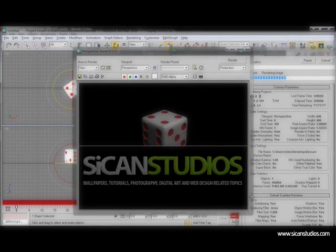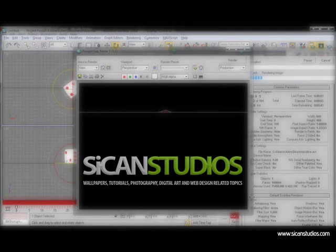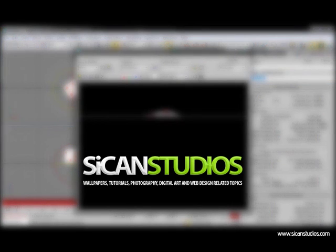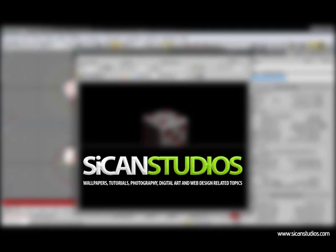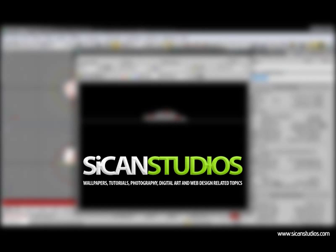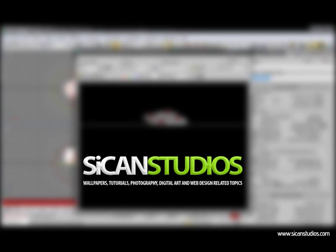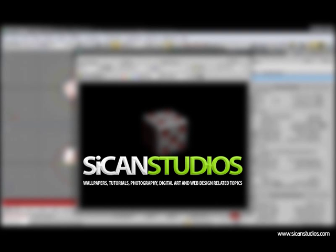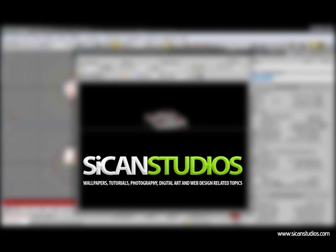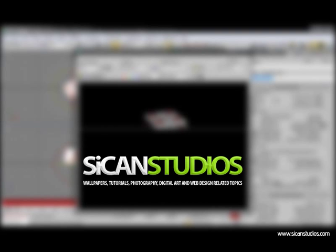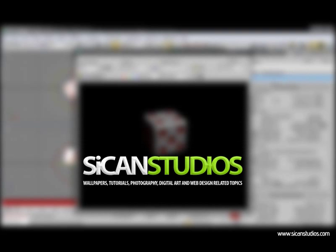I'm Alex from Sican Studios.com. I hope you enjoyed this tutorial. Stop by and drop your comments or questions if you have any. Thank you for watching. Bye.